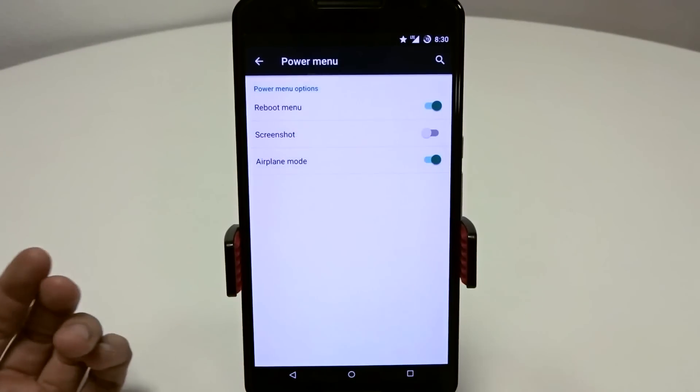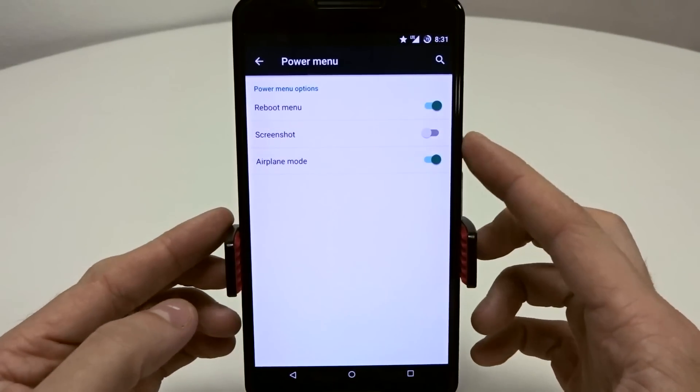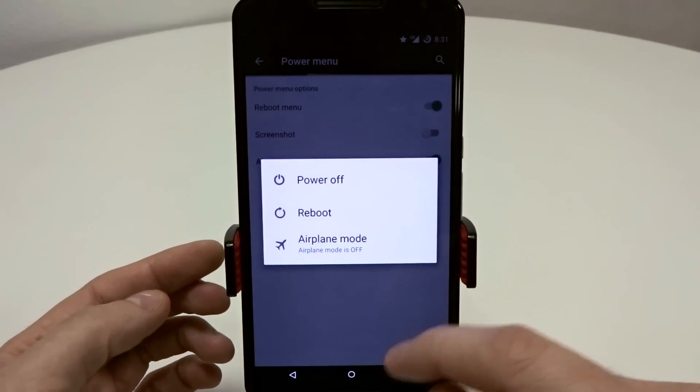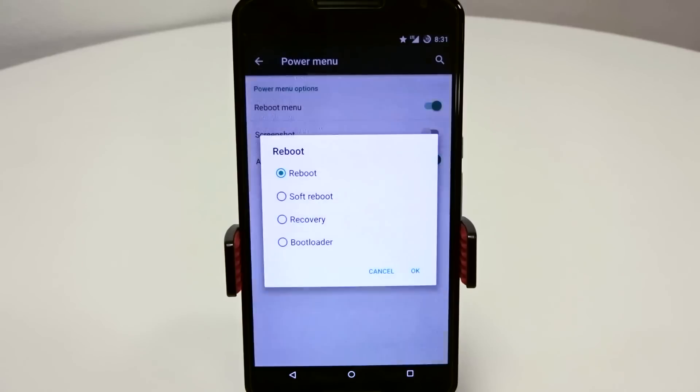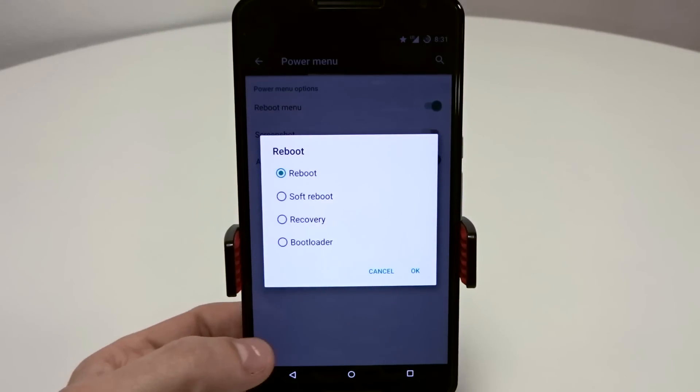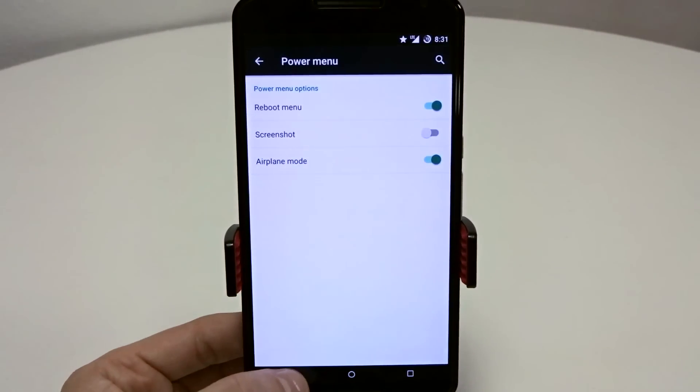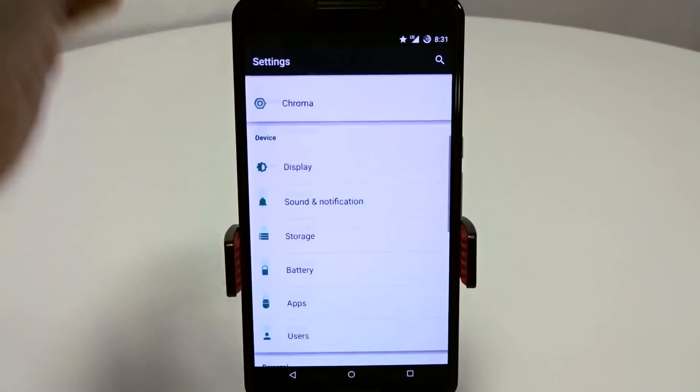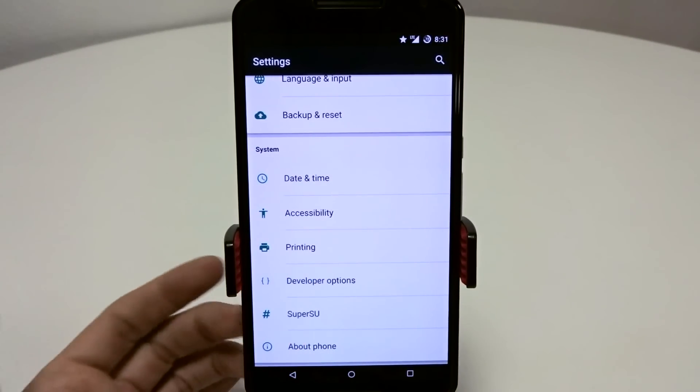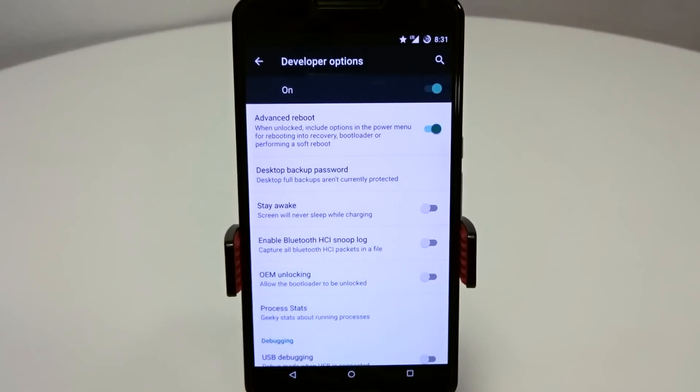You do have your power menu. You can go in here and adjust your reboot menu, your screenshot toggles, and your advanced airplane mode. If you hit reboot and you don't get your advanced reboot settings, you will find that in developer settings in the original settings box. Go down to developer options and you'll see it right there, advanced reboot.